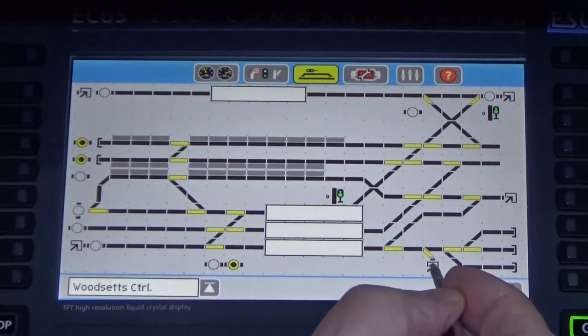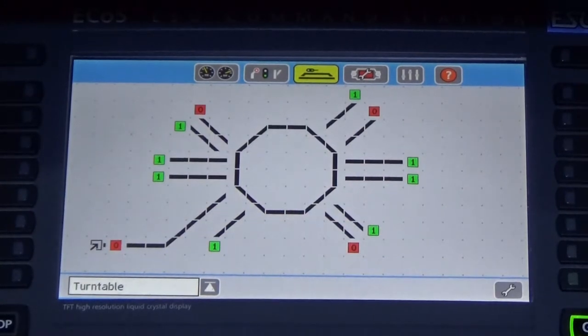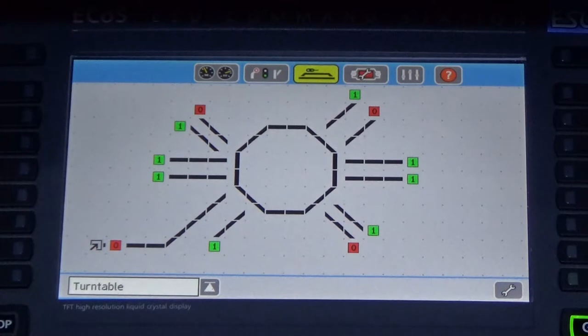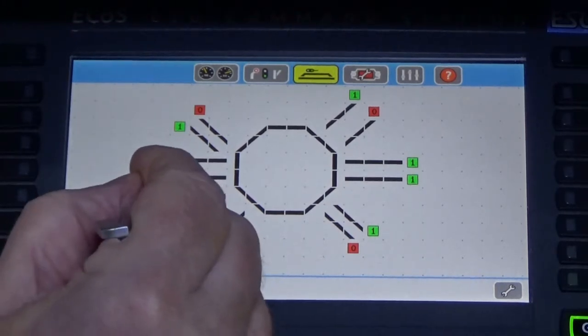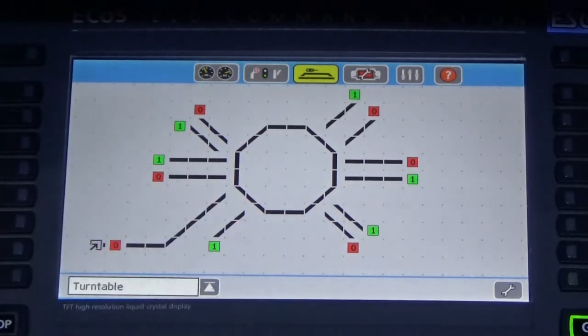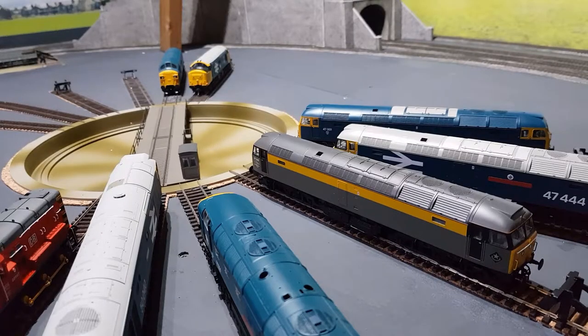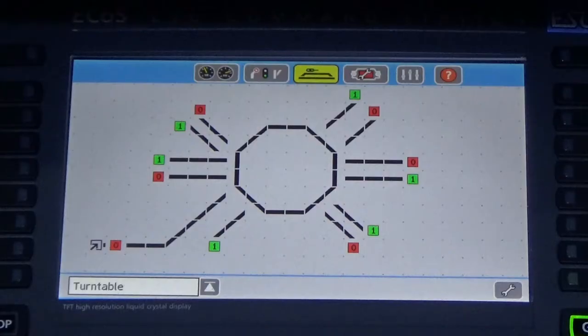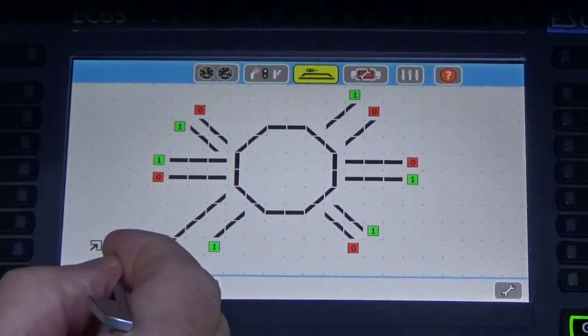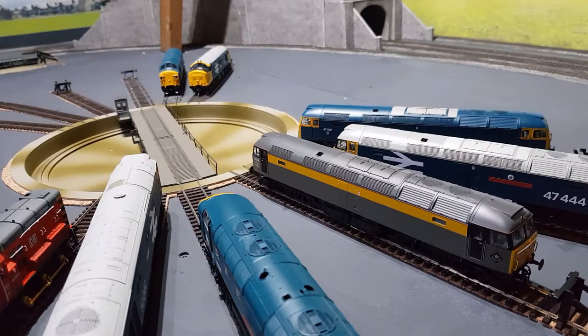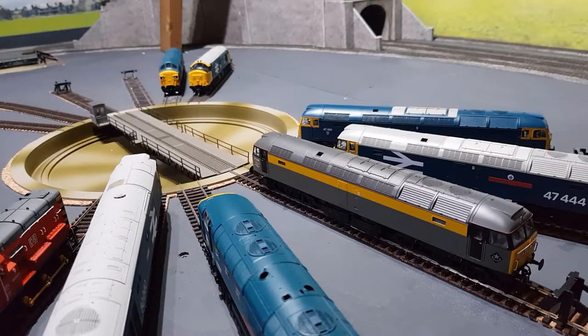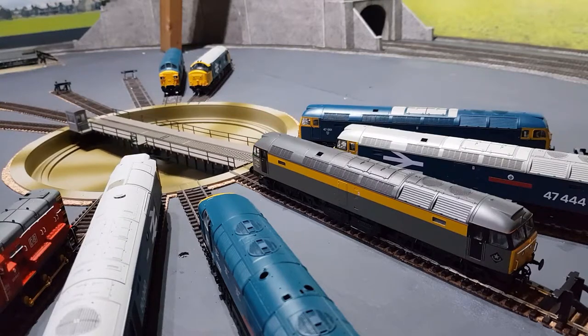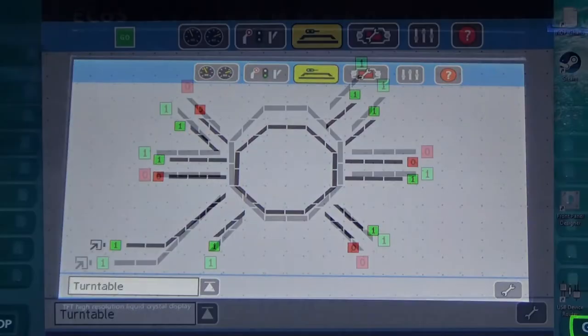If I select this point here it comes up with a diagram of the turntable and by selecting either the red or green points shown around the turntable I can automatically select the tracks in question and the turntable will turn on to that particular number. Or if I go back to the zero position here you can see that the turntable actually comes back to the feed-in track from the main layout.